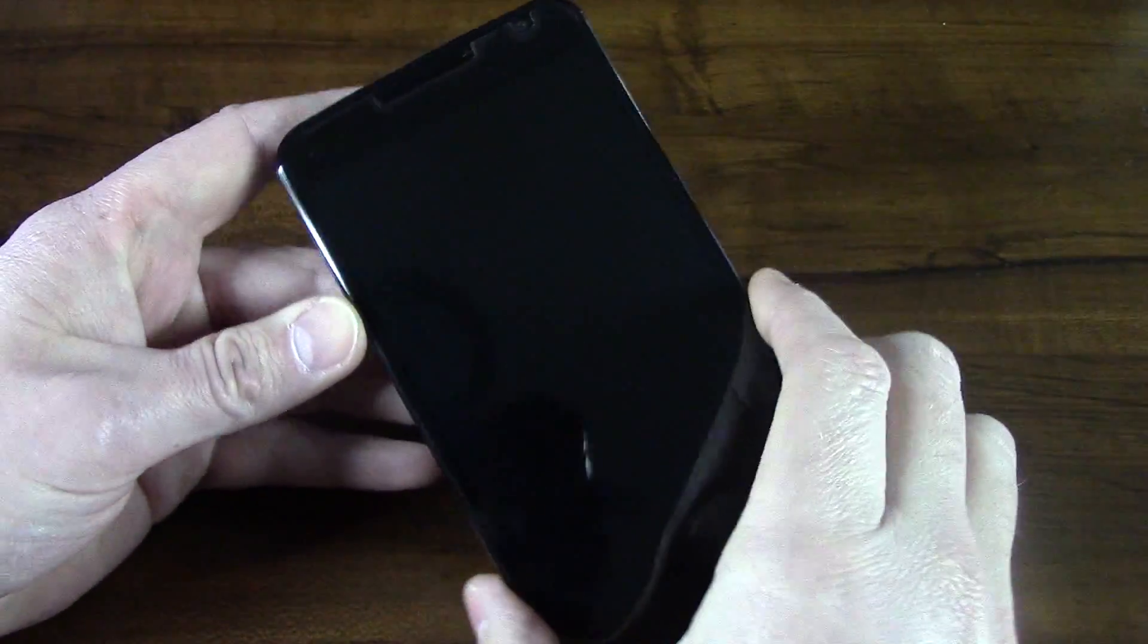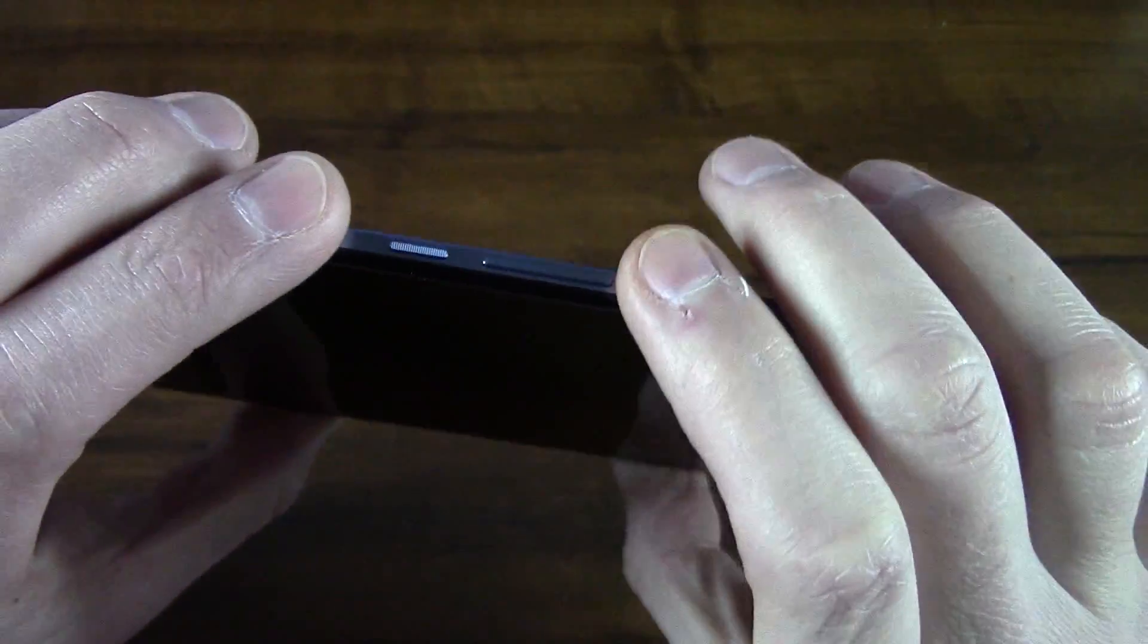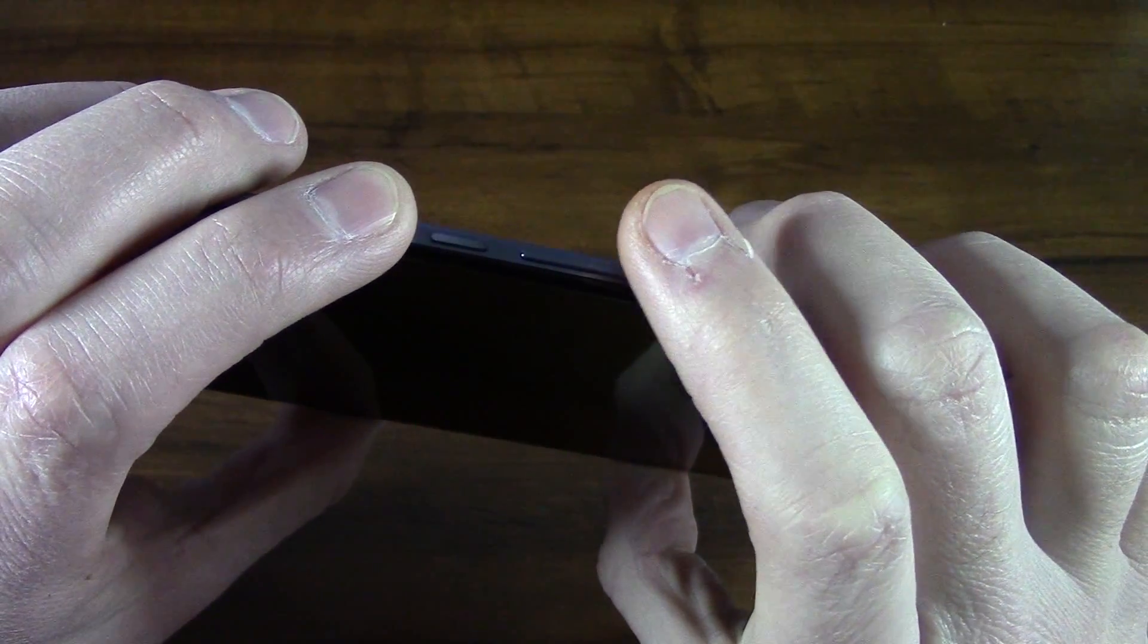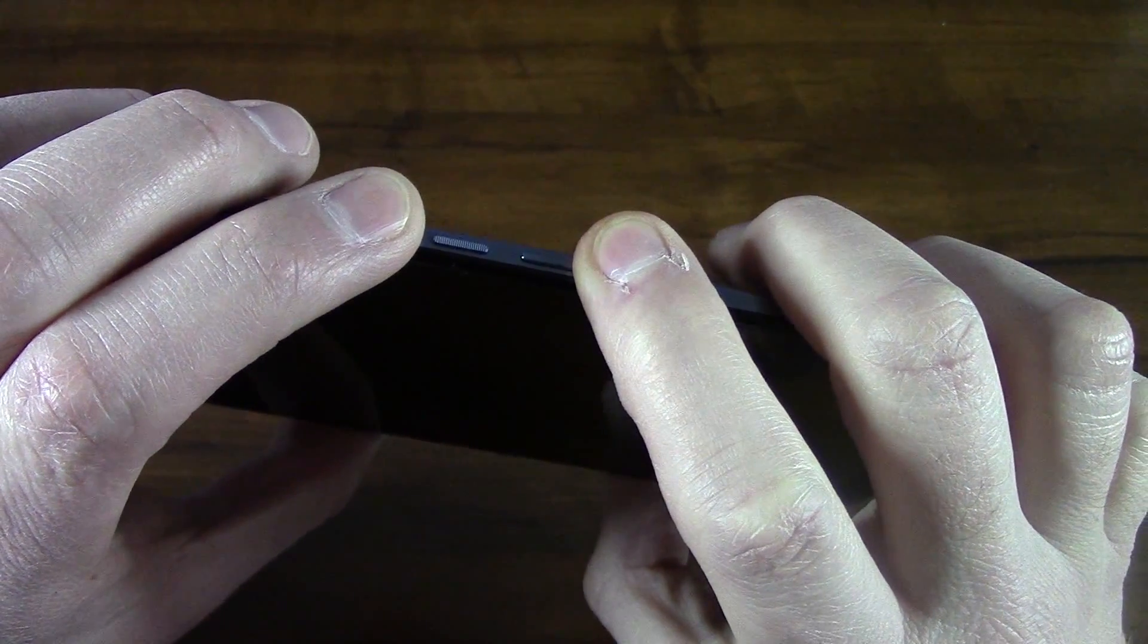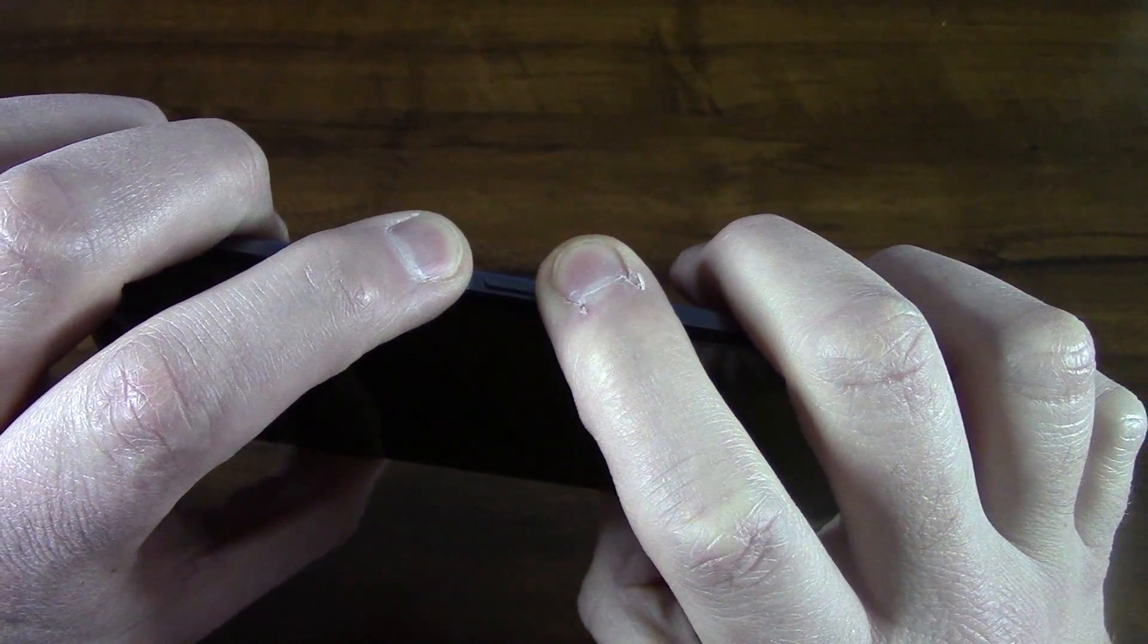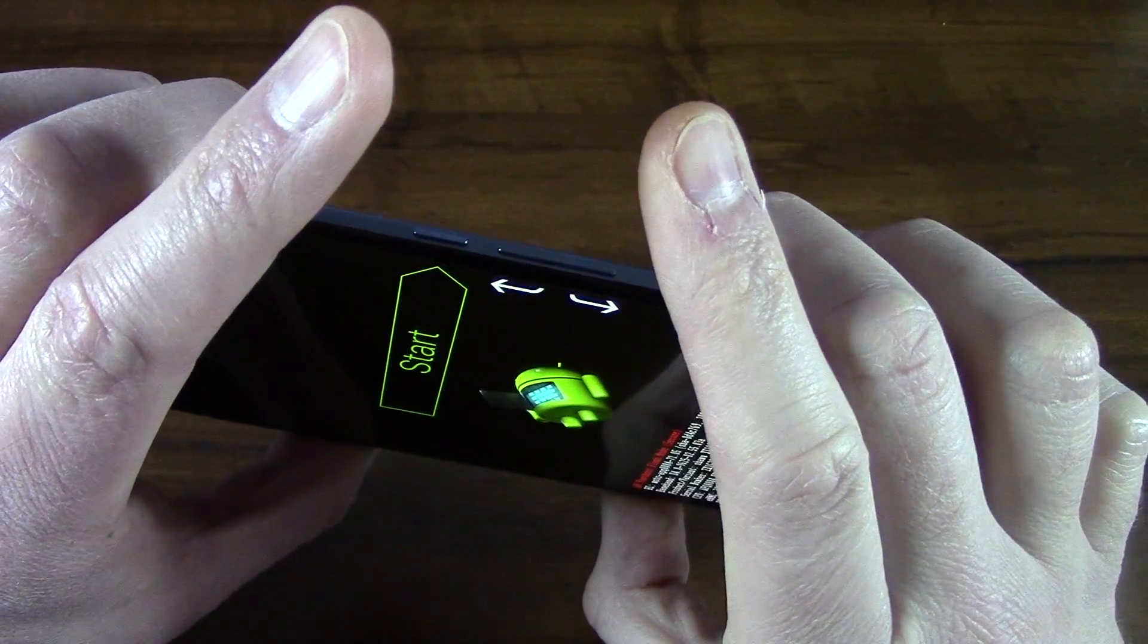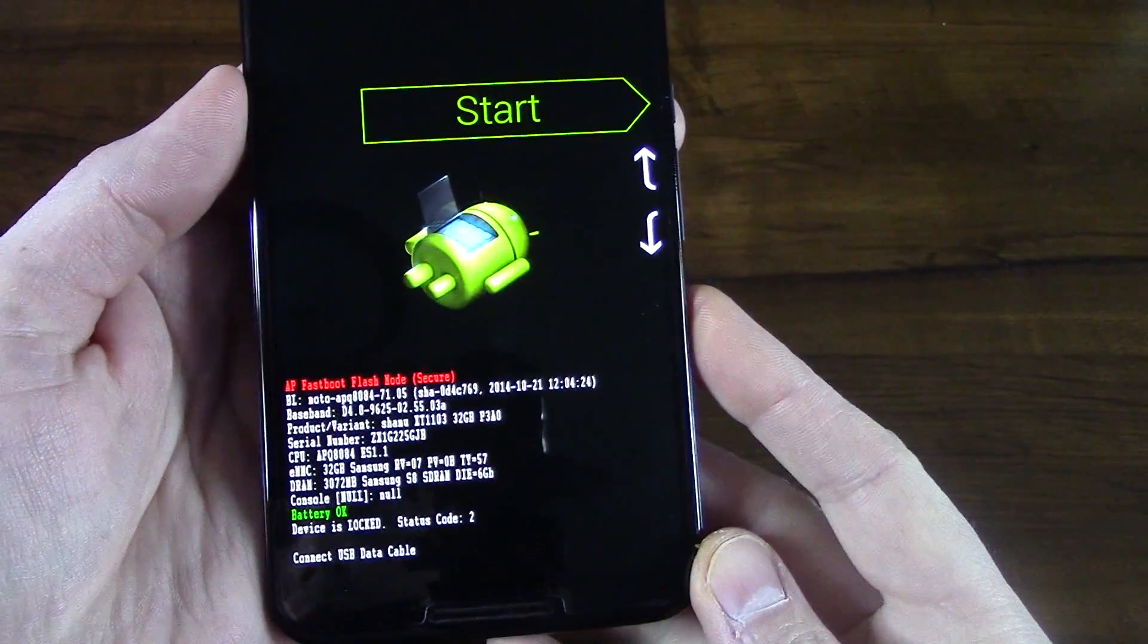Once your device is powered off like this, what you guys want to do, and sometimes this can be tricky to do, is press and hold down the volume key down and press and hold down the power button. And release both at the same time until you get into this screen here.